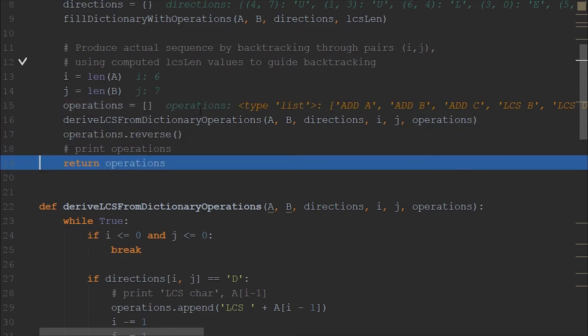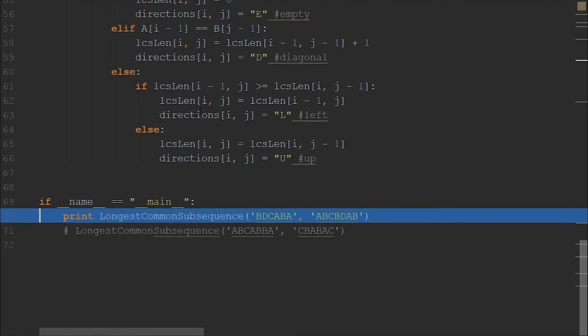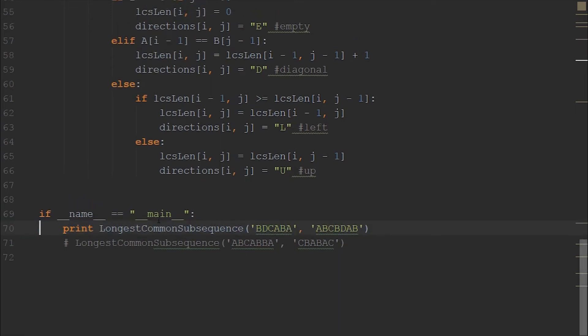So before we just finalize our operations, we need to reverse it, and then we are returning it back. Here we are trying to print it into the console. This is all the longest common subsequence method. So now let's see how we are using this longest common subsequence algorithm to develop the file difference tool.